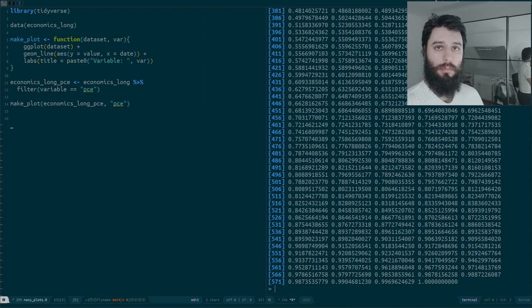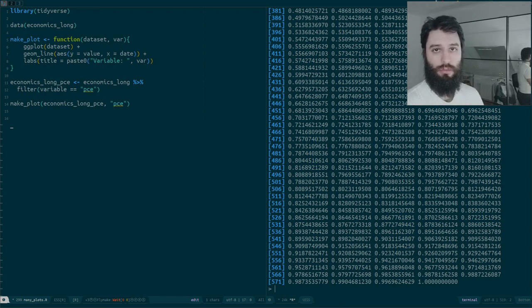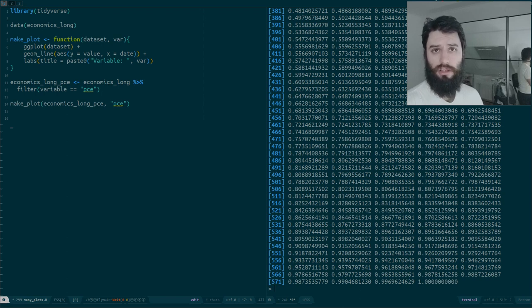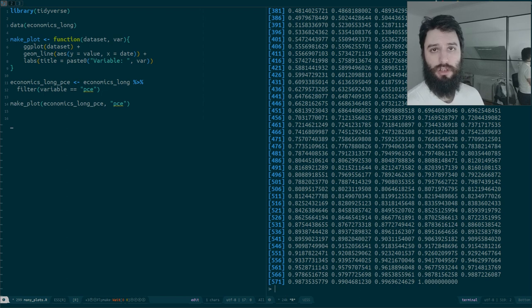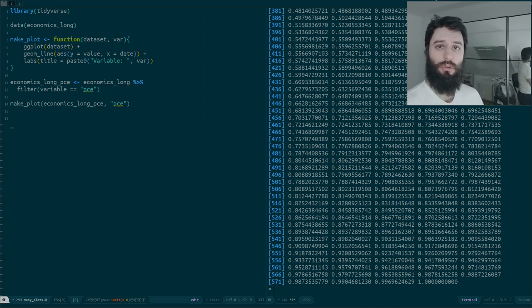Remember also that in the last video I explained that in functional programming you always add two ingredients: a function and a list. In R we have these very nice lists which are data frames. Here I'm going to show you an example where we have a data frame with two columns over which you want to map.